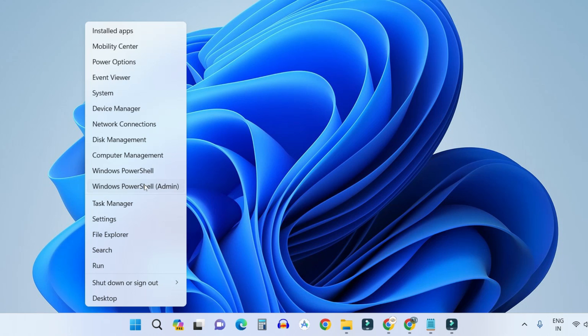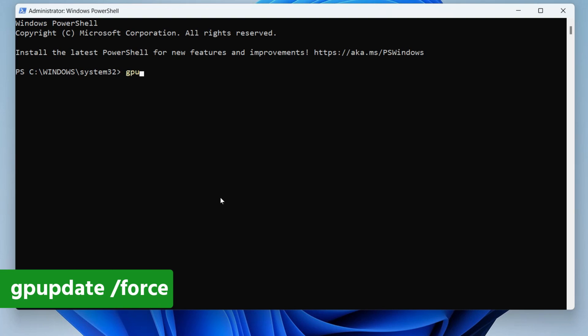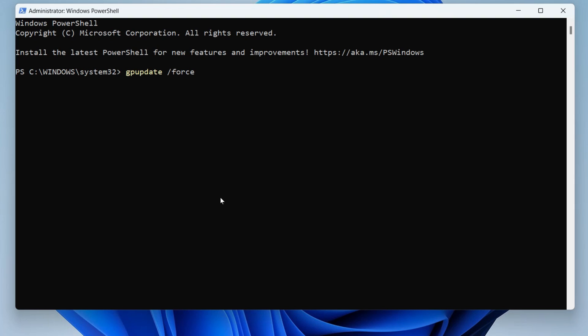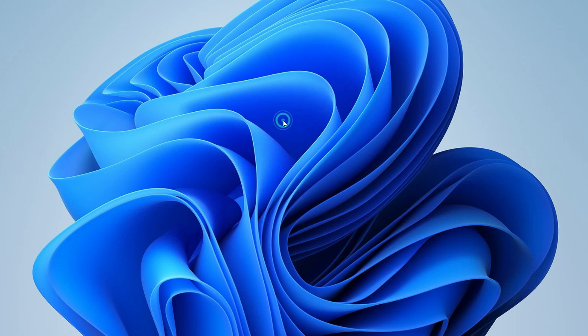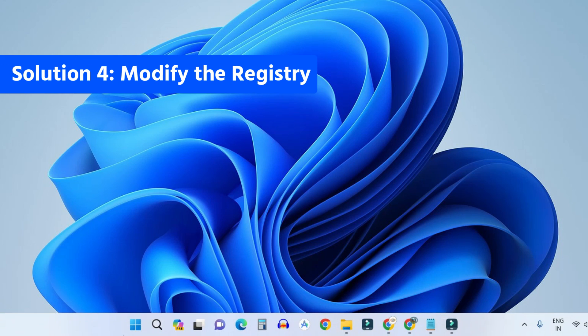Right-click the Start button, click PowerShell (Admin), and run: 'gpupdate /force'. This will force-update all the policy changes you made in Group Policy Editor. Once the computer policy update completes successfully, do a quick restart and check if the problem is resolved.